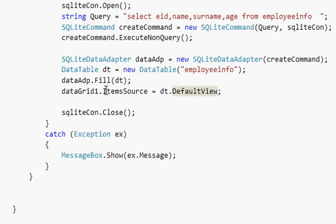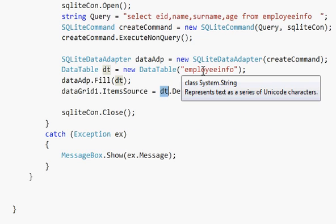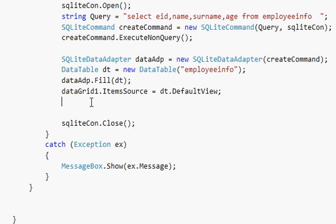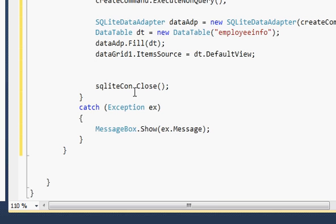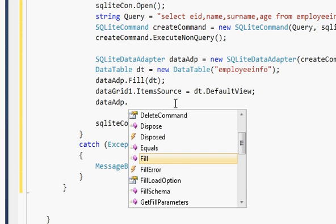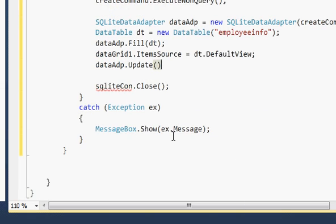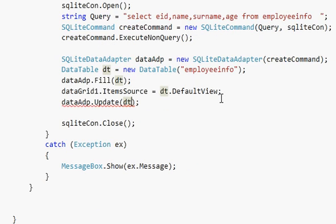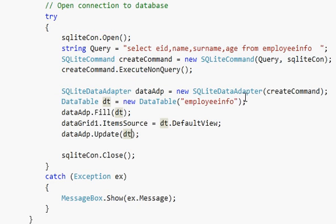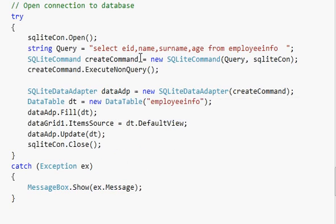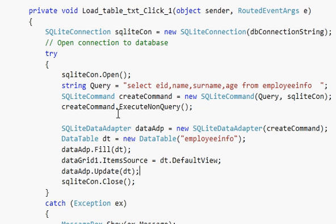We passed our DataTable value — taken from the database — into the DataGrid view. Then we update the DataGrid once more: 'dataADP.Update(DT)'. This is the complete code for loading database values into the DataGrid table.